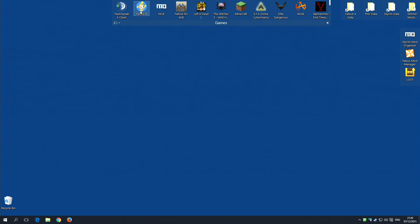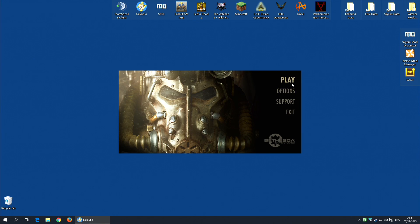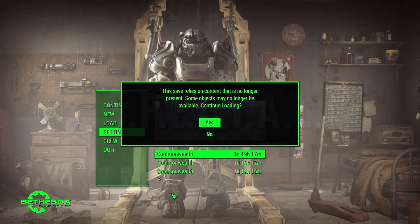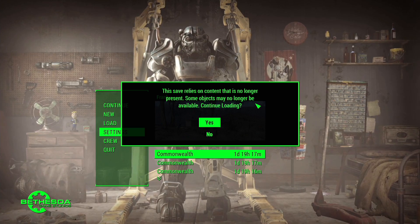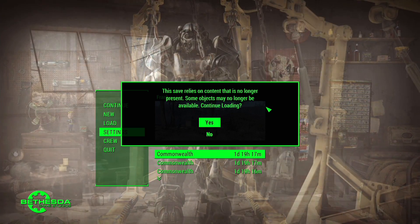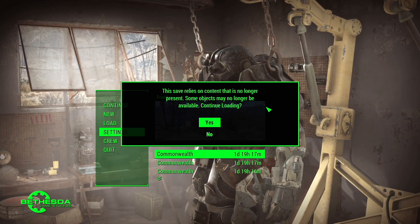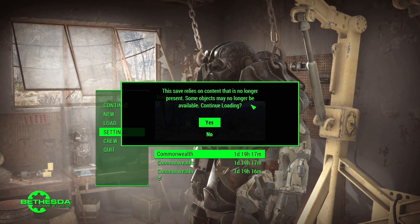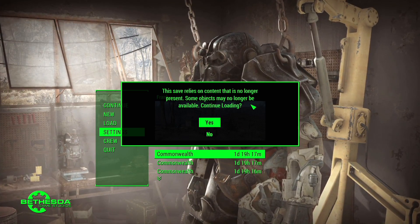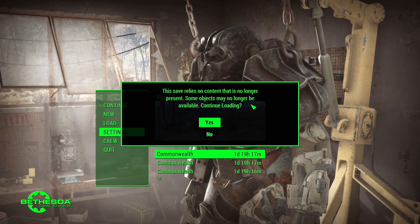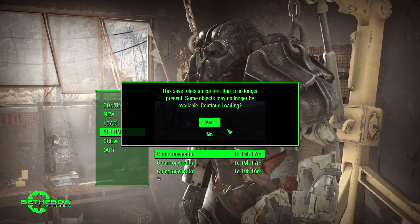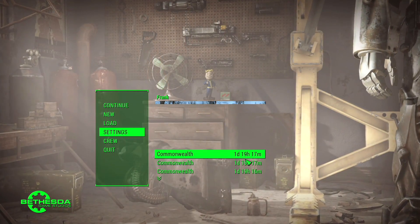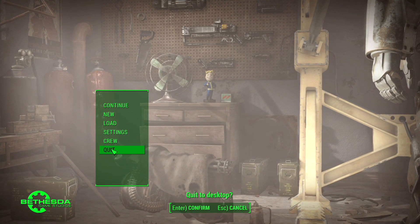However, if I now start the game and try to load up my save, what happens is I get this little warning telling me that some objects may not be loaded, because one of the plugins is missing. Well, all of the plugins are missing, so I'm going to click no, and I'm going to get out of here.